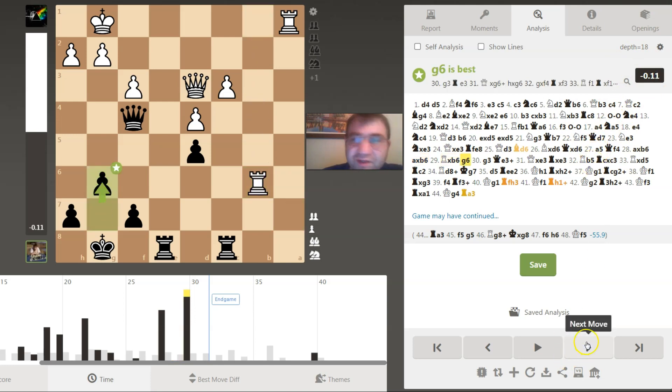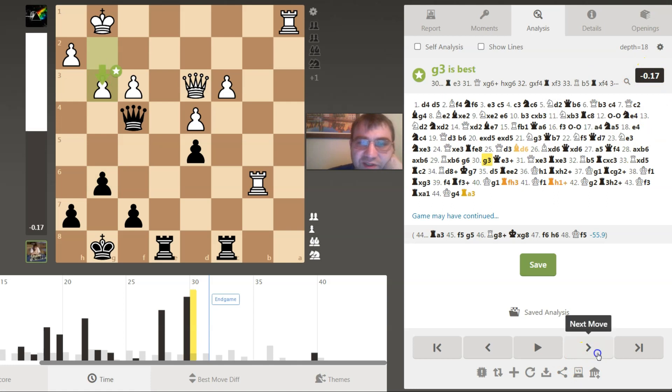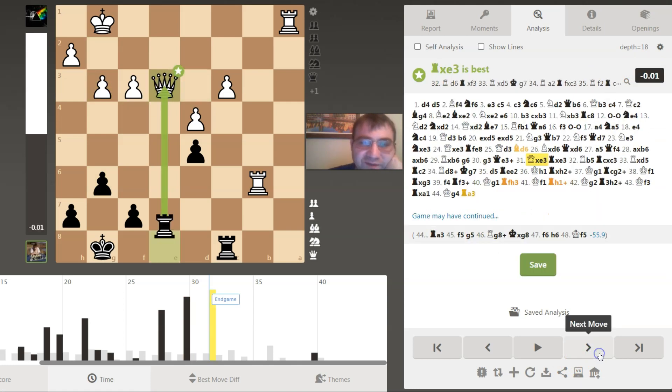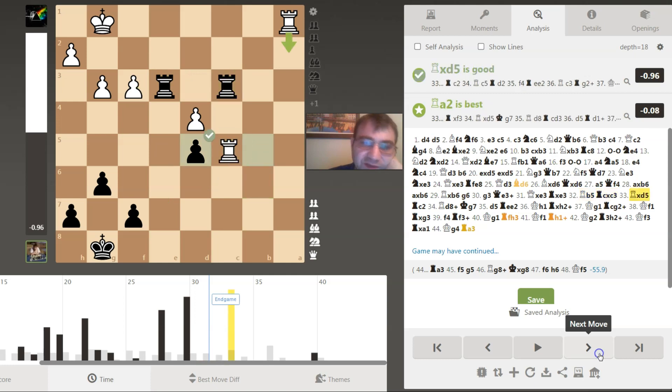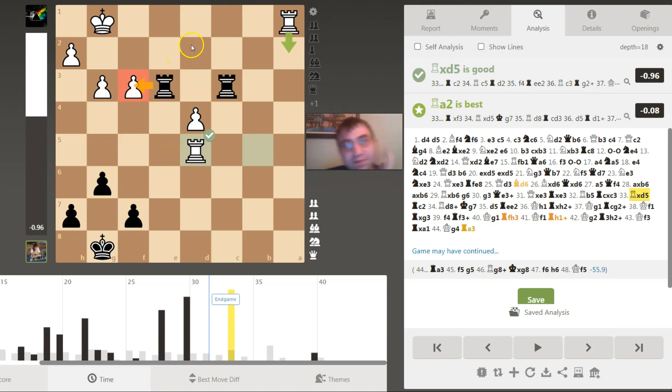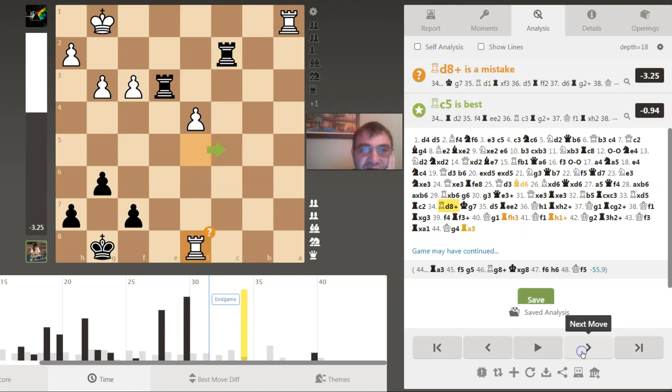Even though I was losing this pawn, I figured I had the activity. It turns out that was correct, but the computer is giving all zeros here, which means that apparently I did give away my advantage. g6 is best, but I thought my activity trumped the pawn. It does trump the pawn, but no more than that apparently. g6 and queen e3 is best. Then I really liked my activity. Rook b5 is excellent. Rook takes c3.